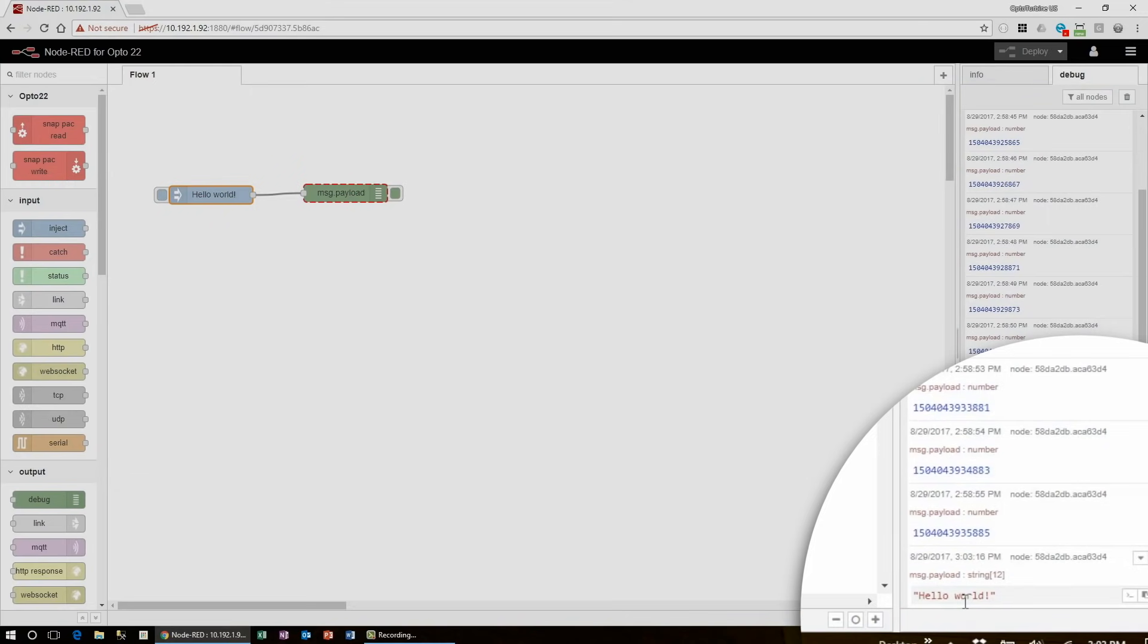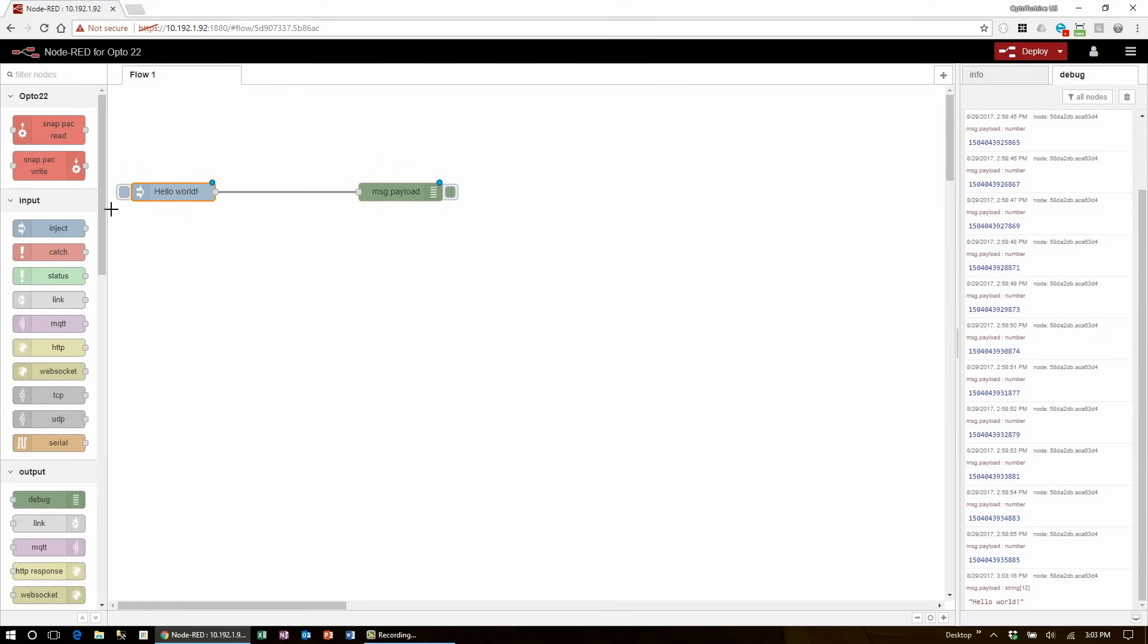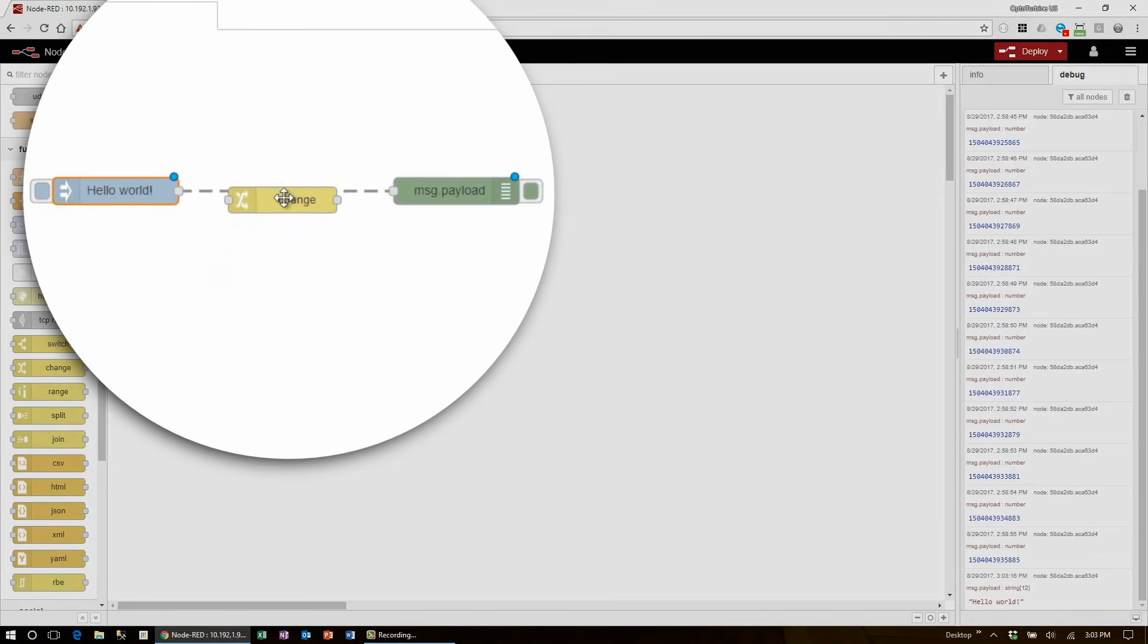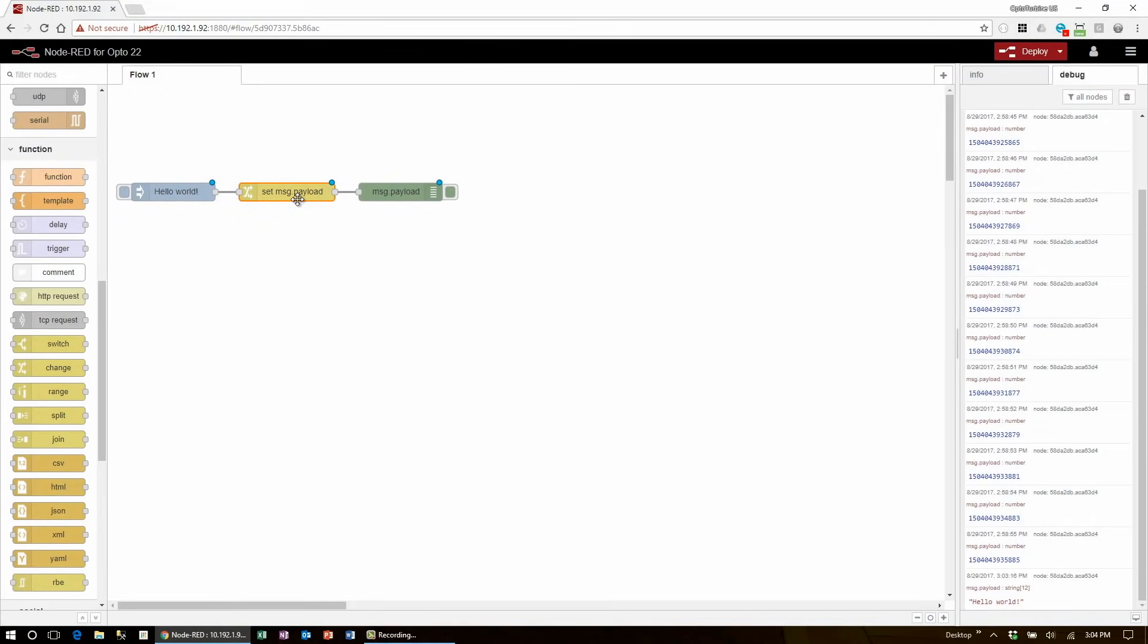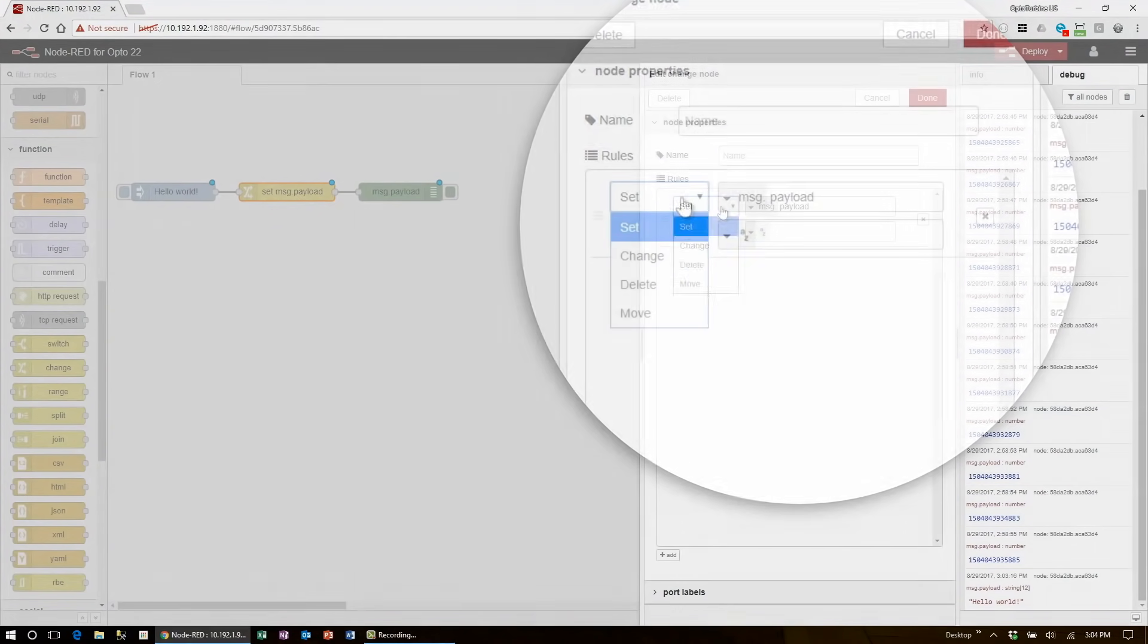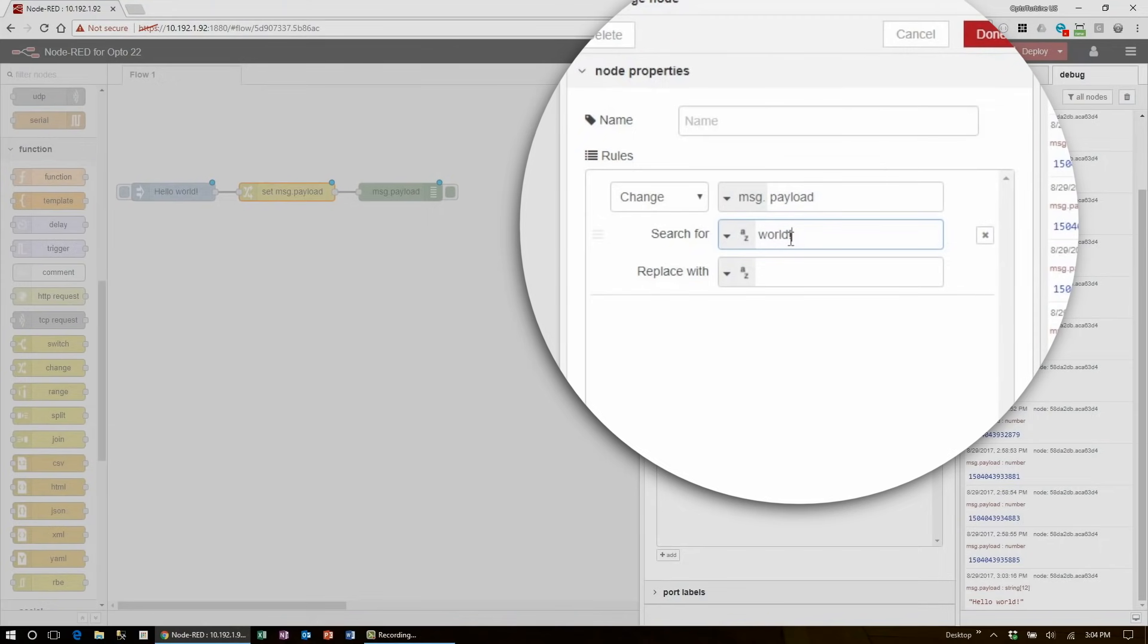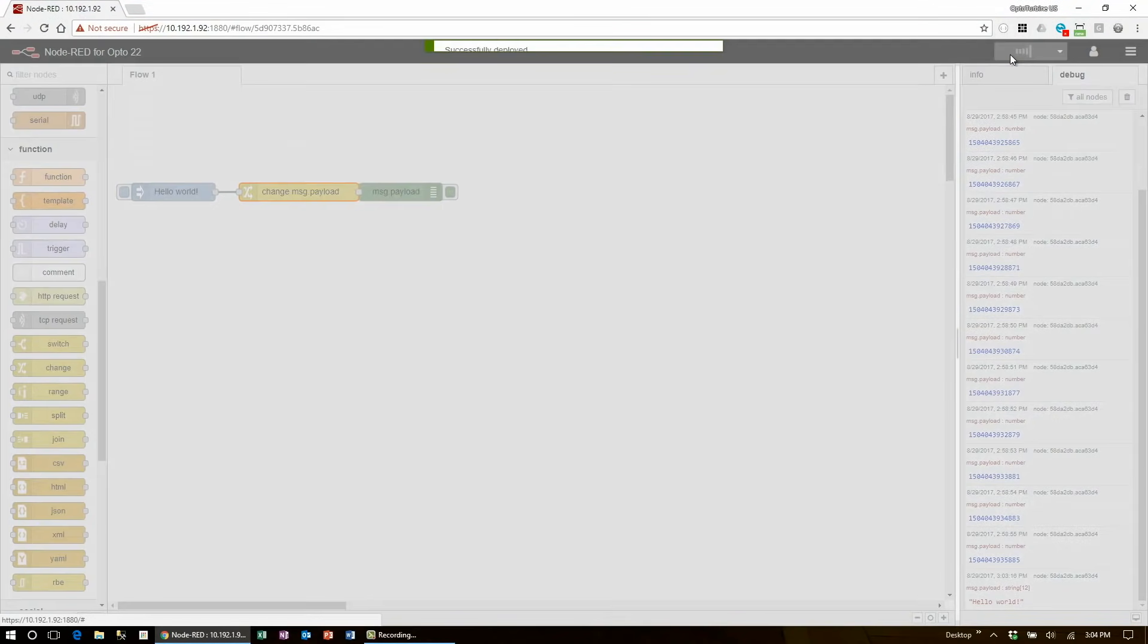Now you've seen some basic input and output using the core nodes inject and debug. Let's see how we can use processing nodes that have both an input and an output to modify our data. Let's start with a simple change node from the function section. I'll scroll down there and drag one onto the wire in between the two nodes I already have. You'll see it go from solid to dash to indicate that it's going to automatically wire itself in. Double click the node to edit it, and here I'll show you how to change the message.payload, and search for the word world, and replace it with another string from node red. Click done, deploy, and inject again to see the modified flow.